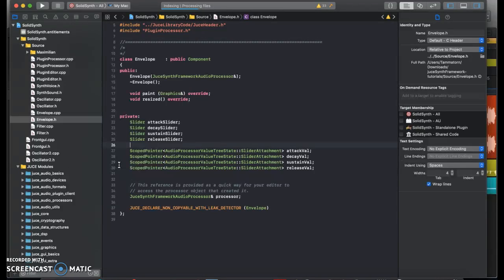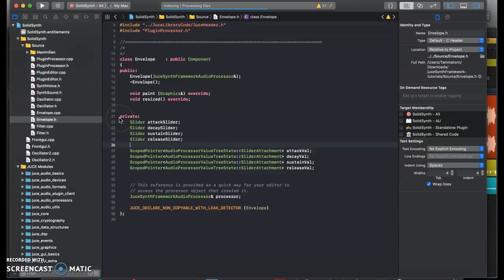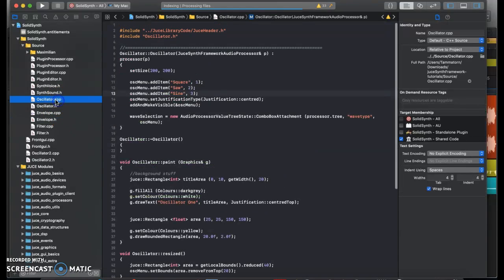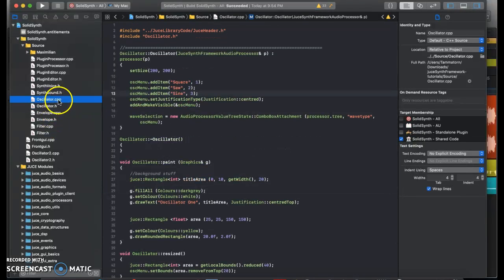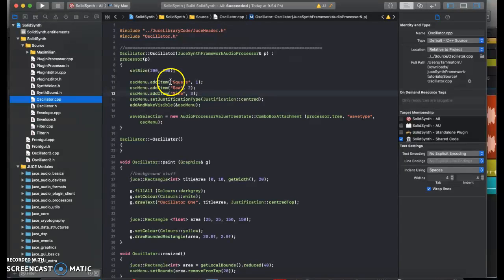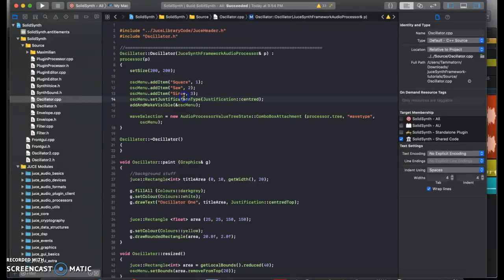The master volume control, the envelope control, the filter control, and two different oscillators. And each component in my synthesizer has its own class. A class is denoted by .cpp and .h. They're paired together. And as you can see here, we're in our oscillator class. And you can pick between either a square wave, a saw wave, or a sine wave.